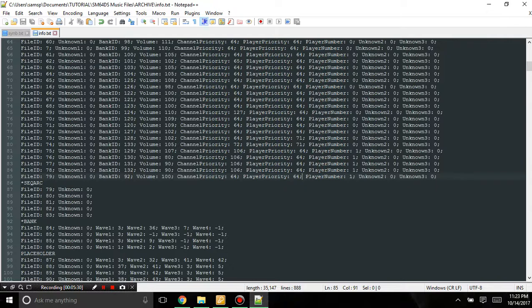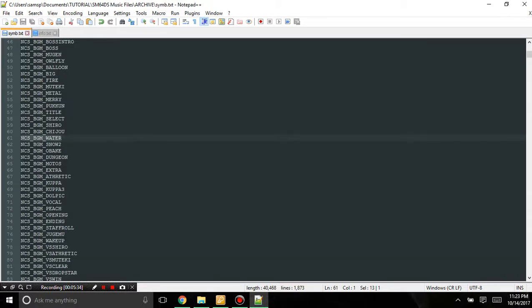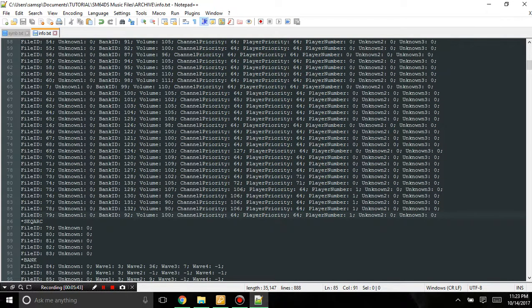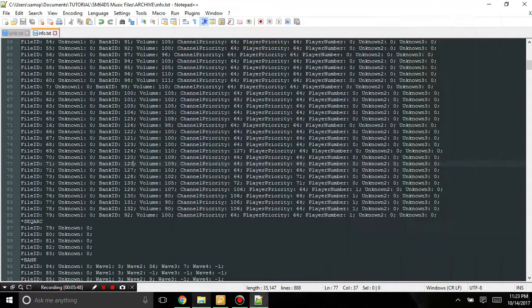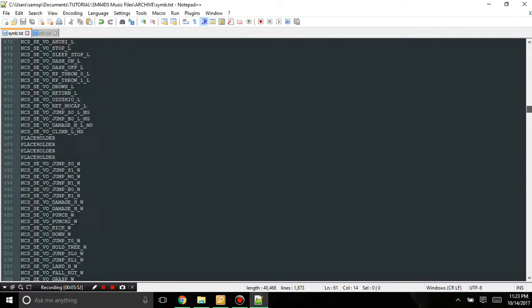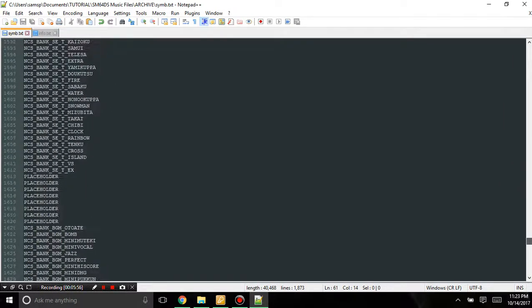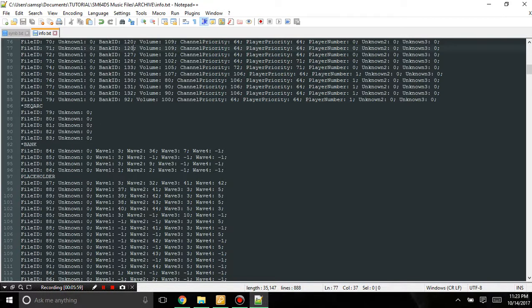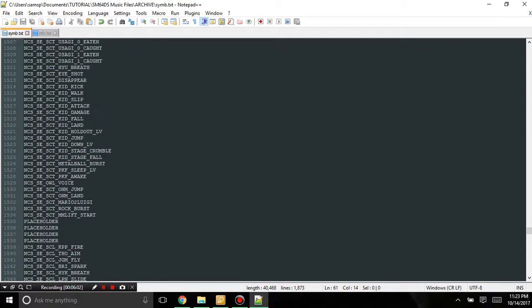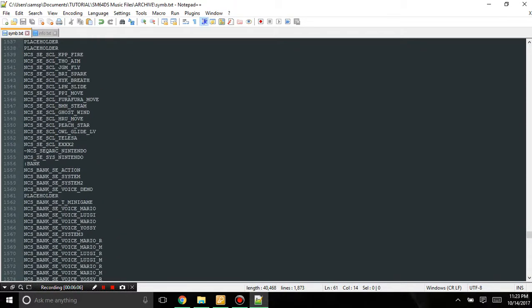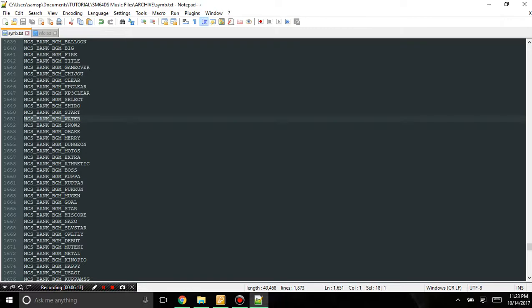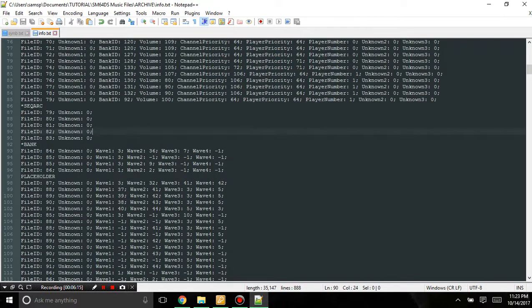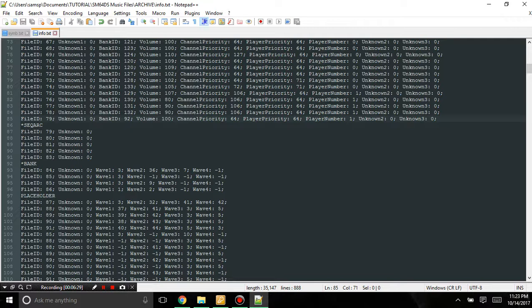And the reason why I'm using 92 and why I selected BGM Water is because I'm using the banks of BGM Water and I'm using the waves of BGM Water. And this is basically the bank ID in the list of banks. So over here, if I go all the way down to banks and if I were to look for number 92, number 92 would be water, which is right here. And this is bank ID 92 right here. And the channel priority and the player priority, I'm not completely sure what these things do, but they have to do somehow with how it gets played.